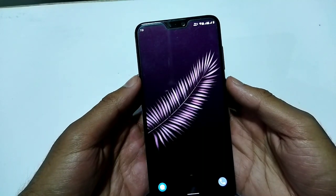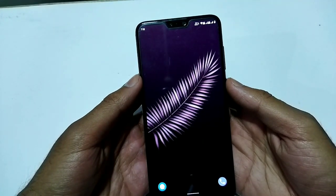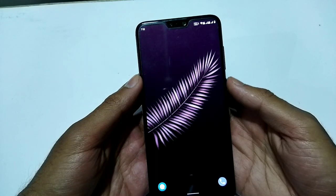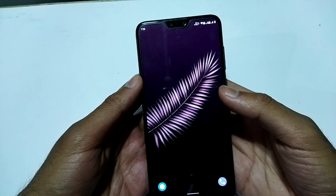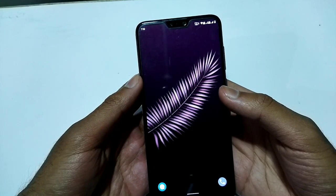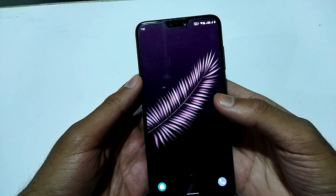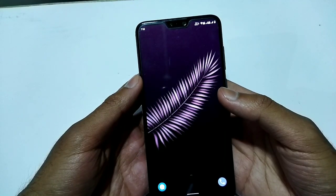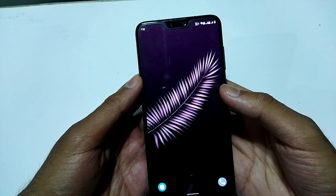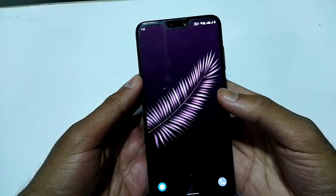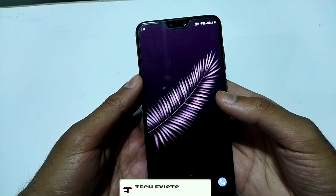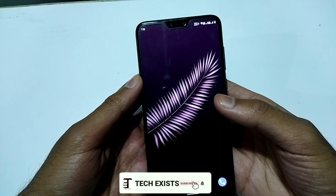Welcome back everyone. Finally, the Android 12 custom ROM has been released for the Asus Max Pro M2. In this video I'll show you how to flash this custom ROM, what the customizations are, what bugs exist, and what's new. Watch the video till the end. If you're new to this channel, please subscribe and hit the bell icon.